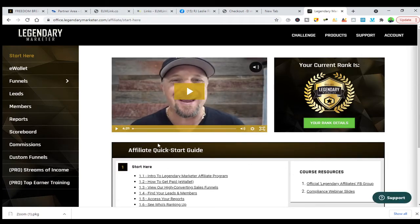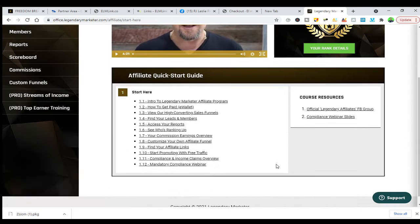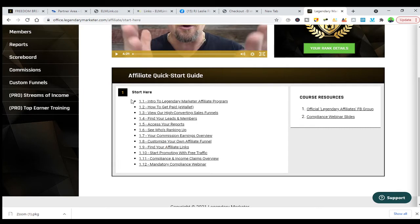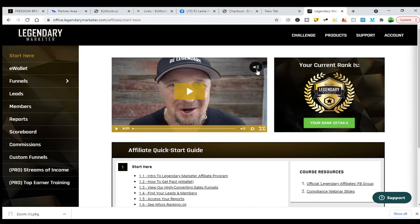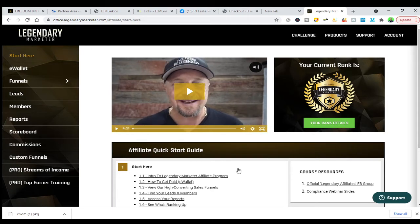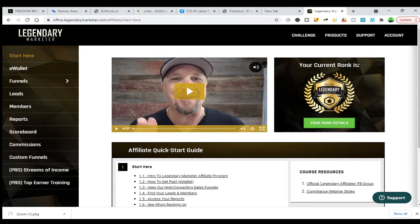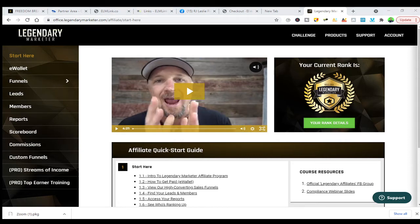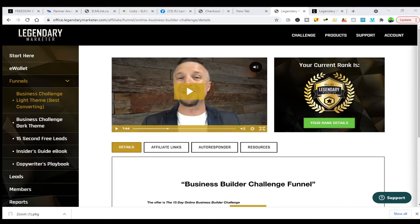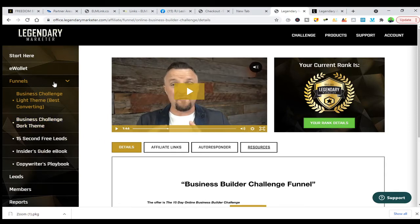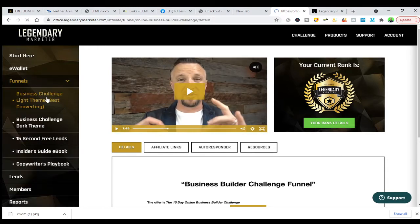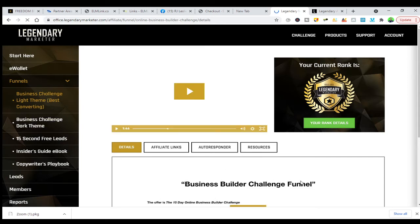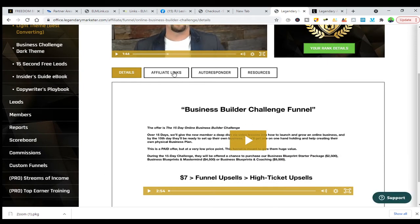I am already an affiliate for Legendary Marketer, so you will see something different here. This is the affiliates area — you'll see free videos and they cover a lot of things, including the pro version and free version. Once they approve you, come to the funnels section — the business challenge — and click it, and it will take you to that space where you can do your affiliating.